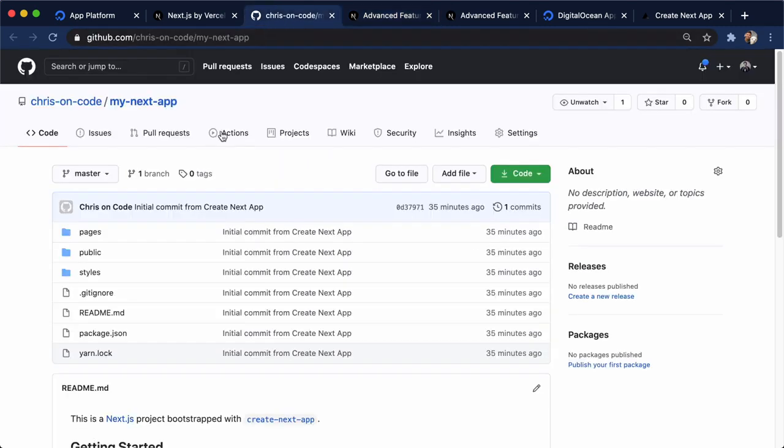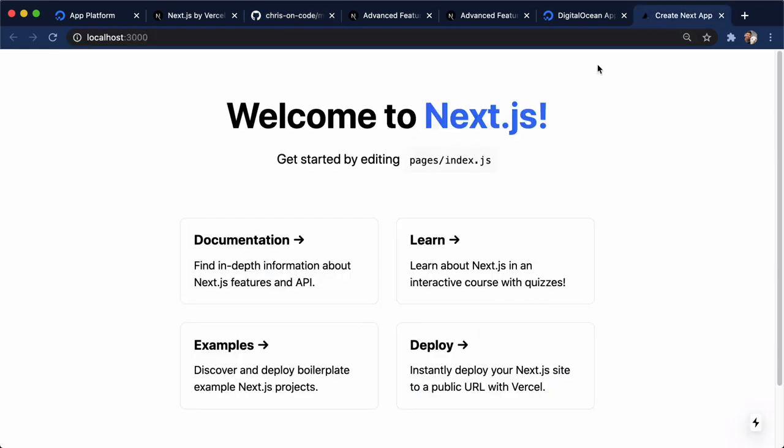So here I have a brand new Next application, and I created this using NPX Create Next app. And this is just a bare bones Next app. If you want to see what this generated, this is the Next.js landing page for all brand new Next.js websites. So we're deploying this, nothing fancy here.